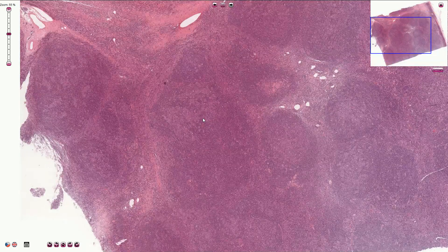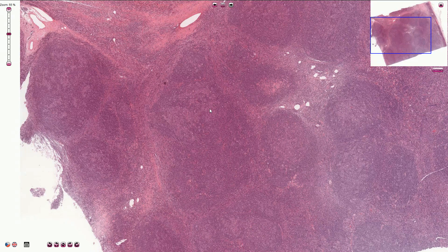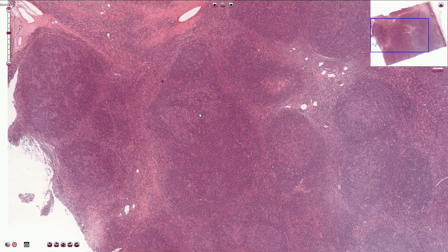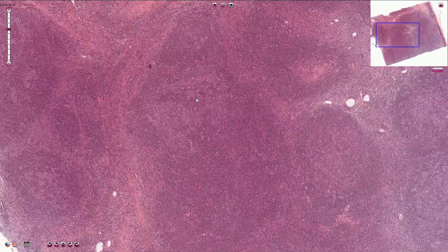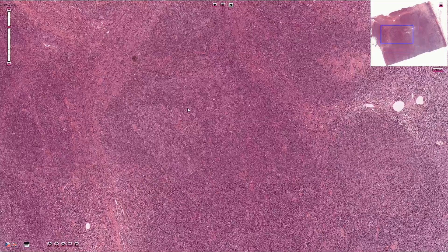A similar picture can be seen in progressive transformation of germinal centers, where that would be caused by mantle zones infiltrating the reactive terminal centers. Let's have a look at why we see moth-eaten appearance in this case.